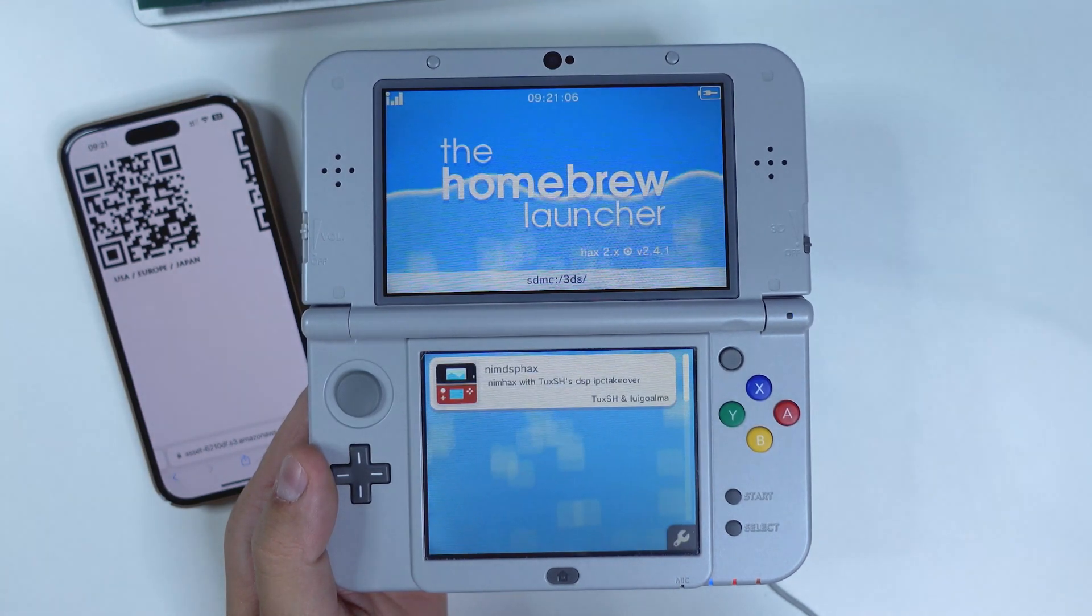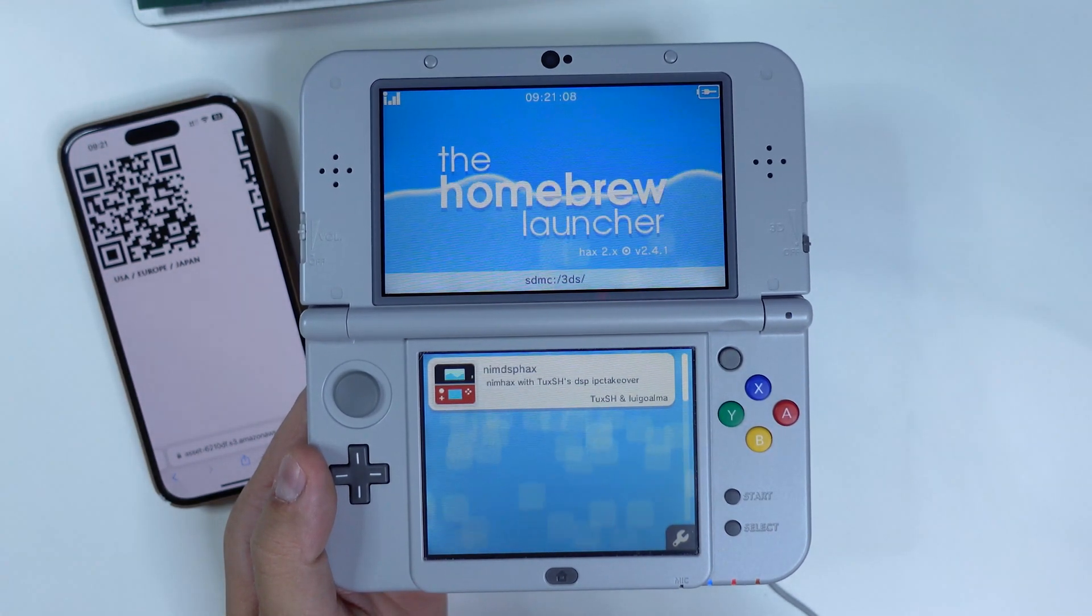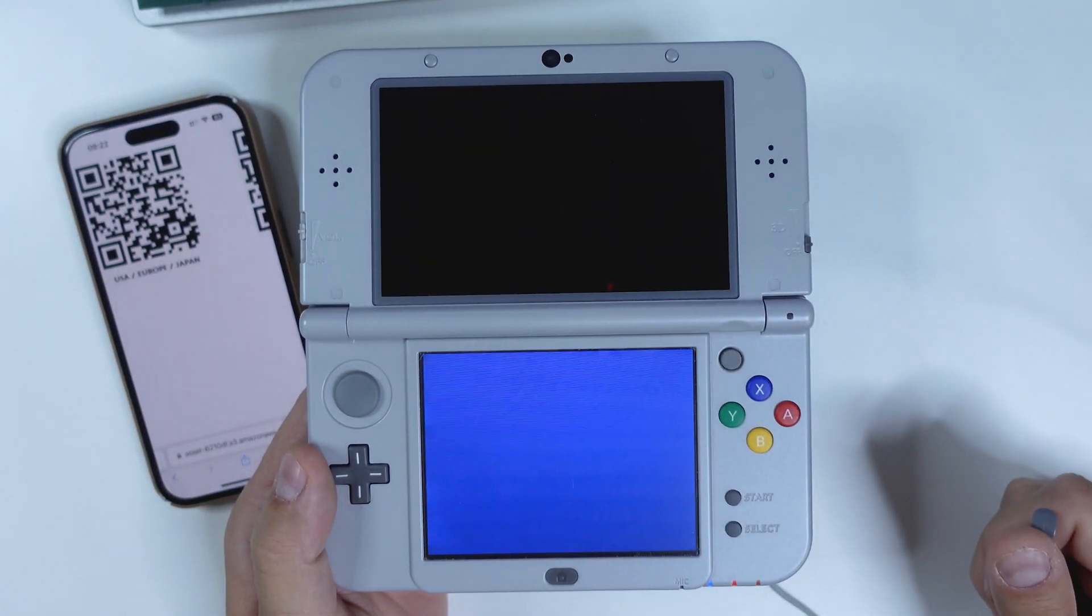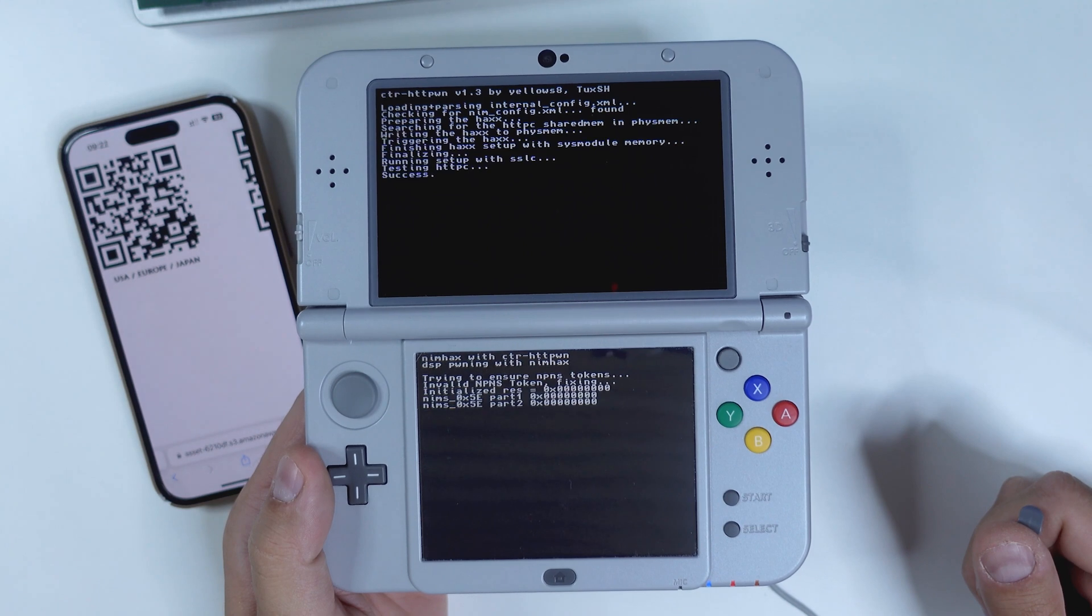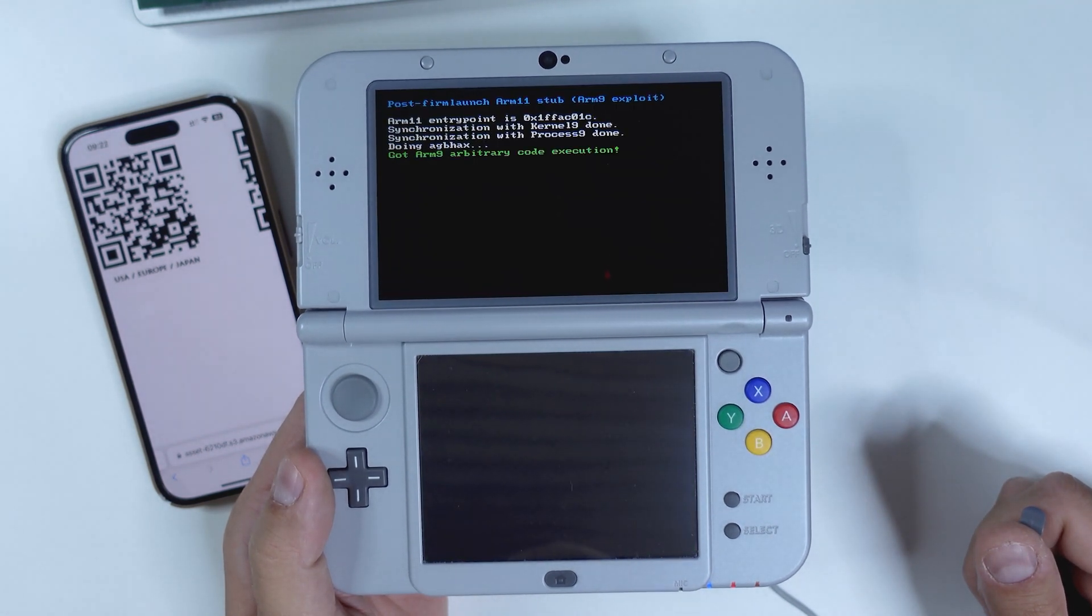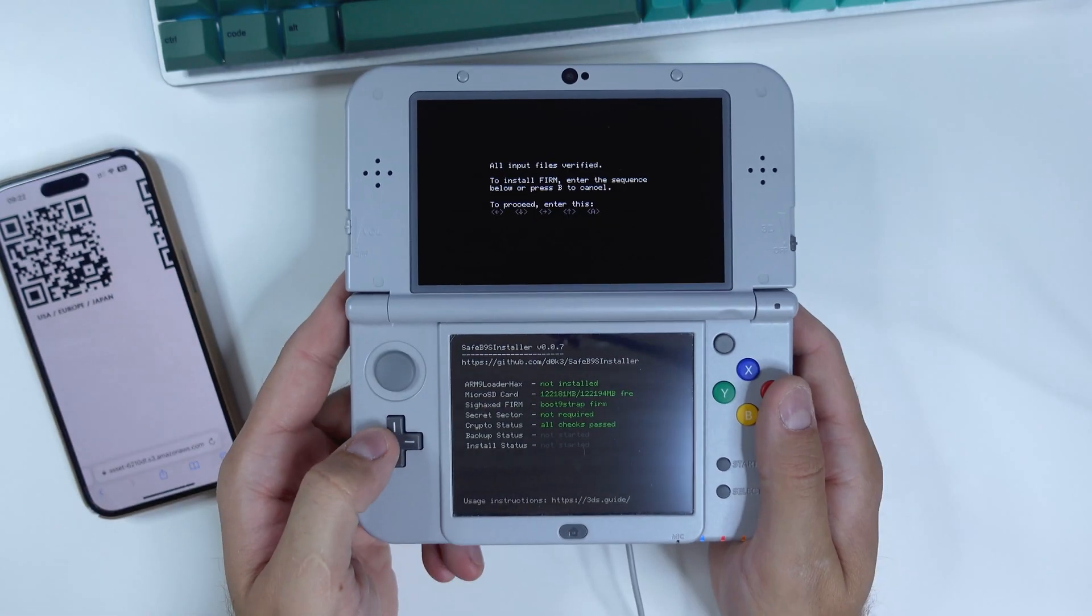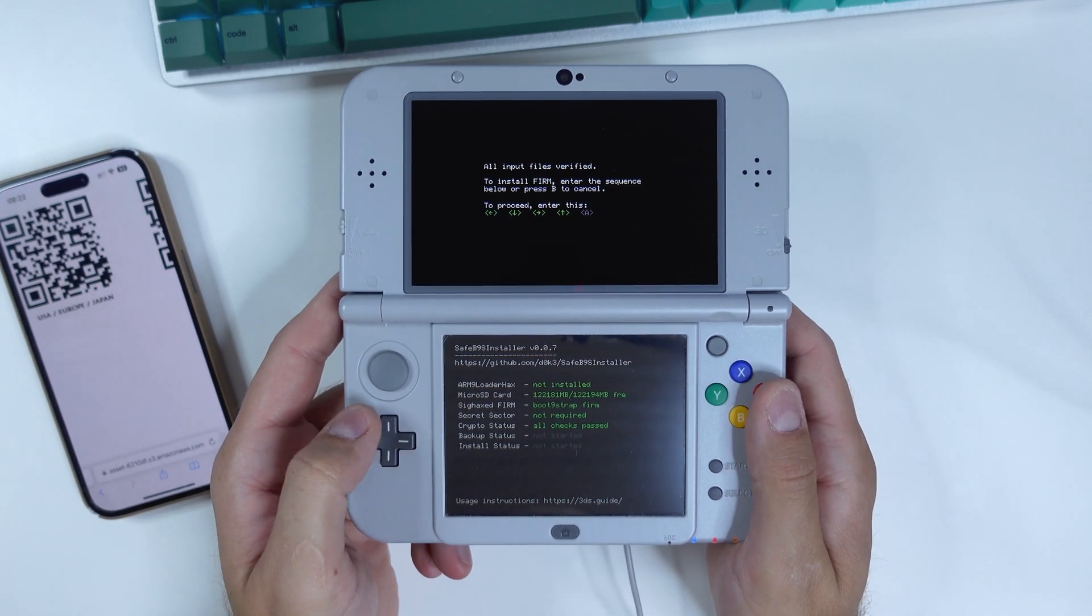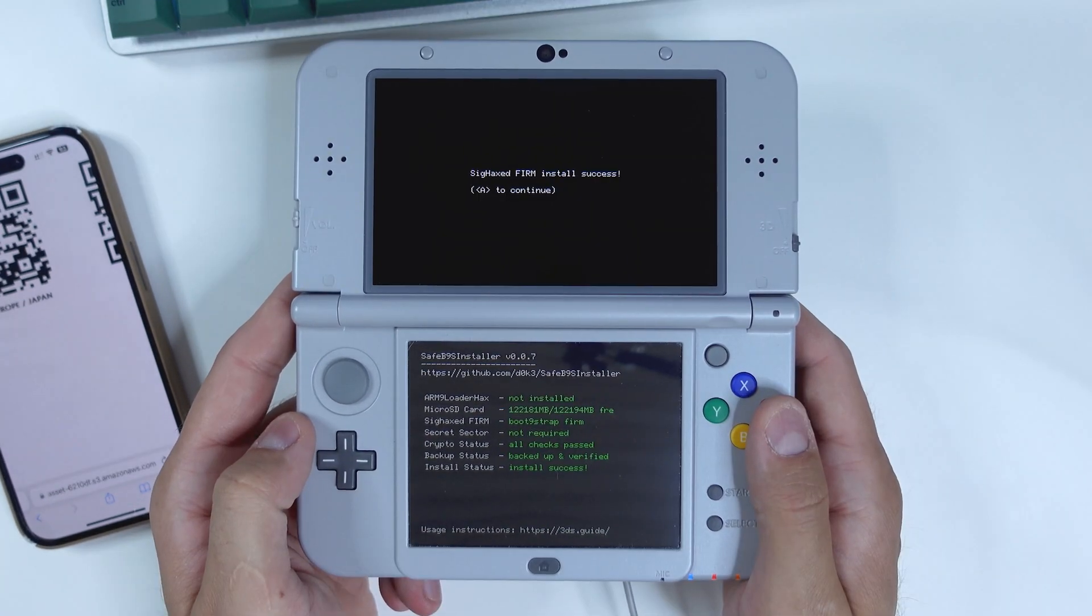And once you finally see the familiar interface of the homebrew launcher, go ahead and click on NIM-DS-FAX in the list. And if the exploit was successful, you will have booted into Safe B9S Installer. When prompted, input the key combo given on the top screen and install boot 9-strap. Once it's complete,